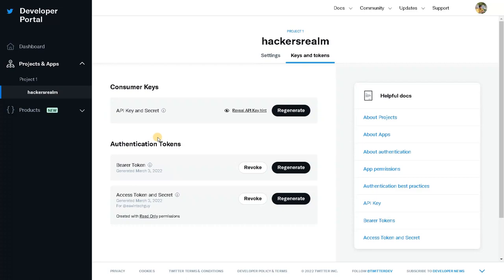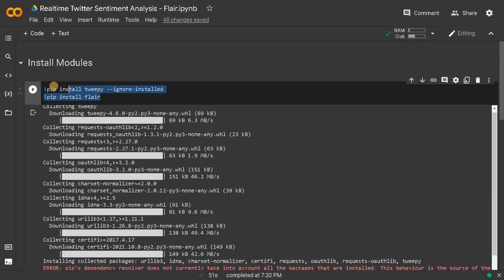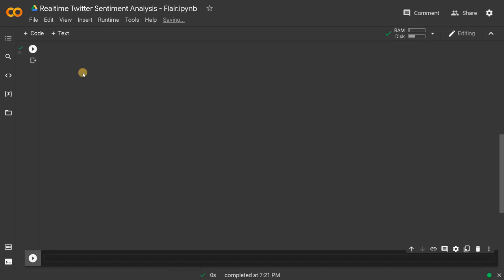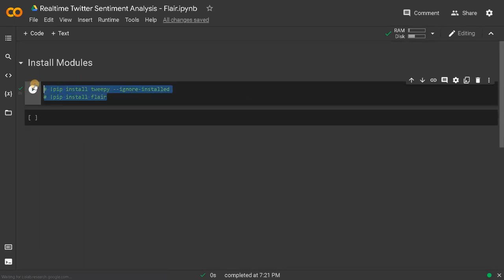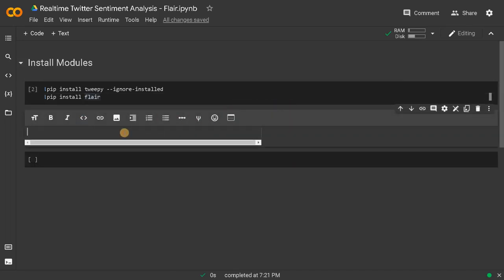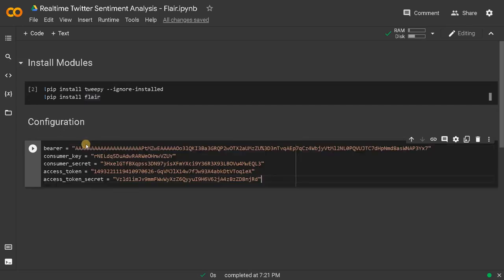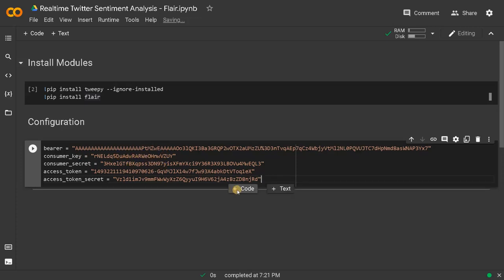Now all the modules have been installed. I'll clean out this and run it. Now configuration. I will be using all the keys I have copied. You can generate your own keys if you create your own developer account. If you are using the same code, don't use the same key — it won't work because I'll be regenerating it.